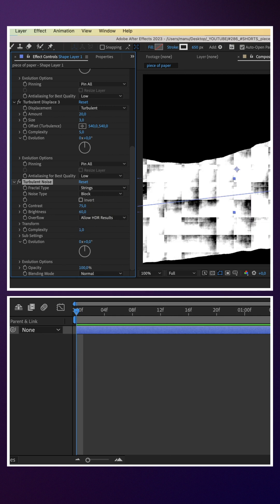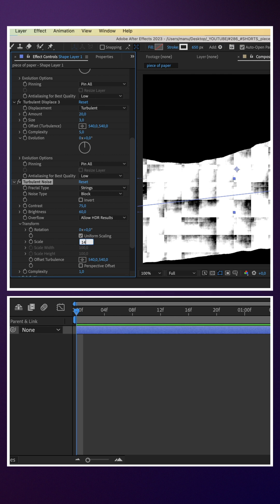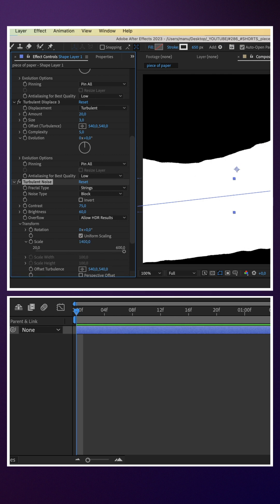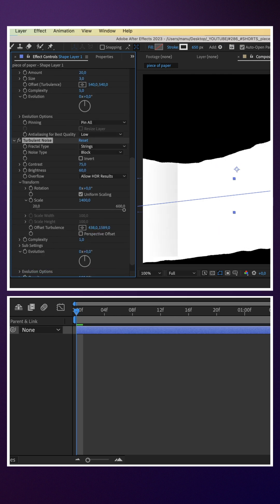In transform, we set scale to 1400. Then rotate and offset the turbulence to position the folds.